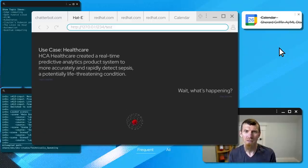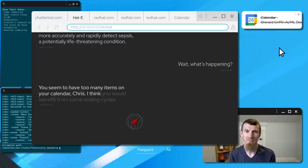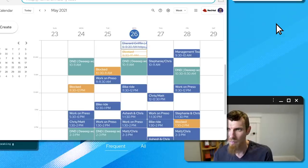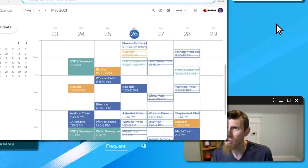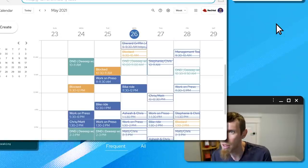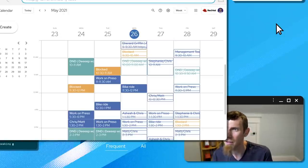You seem to have too many items on your calendar. Chris, I think you would benefit from some resting cycles. Oh, no. No. Come on.